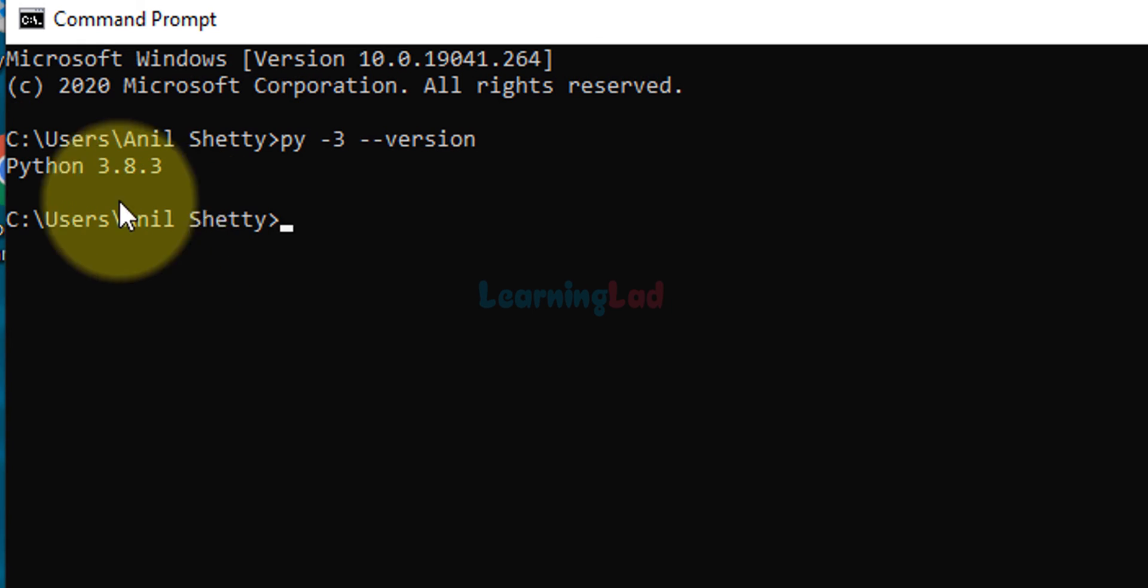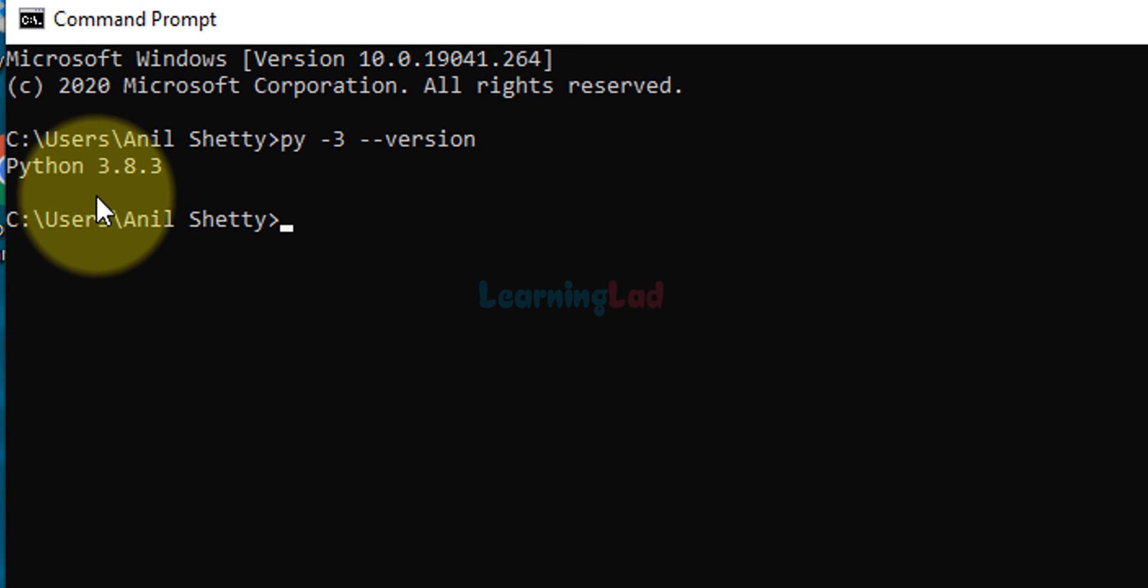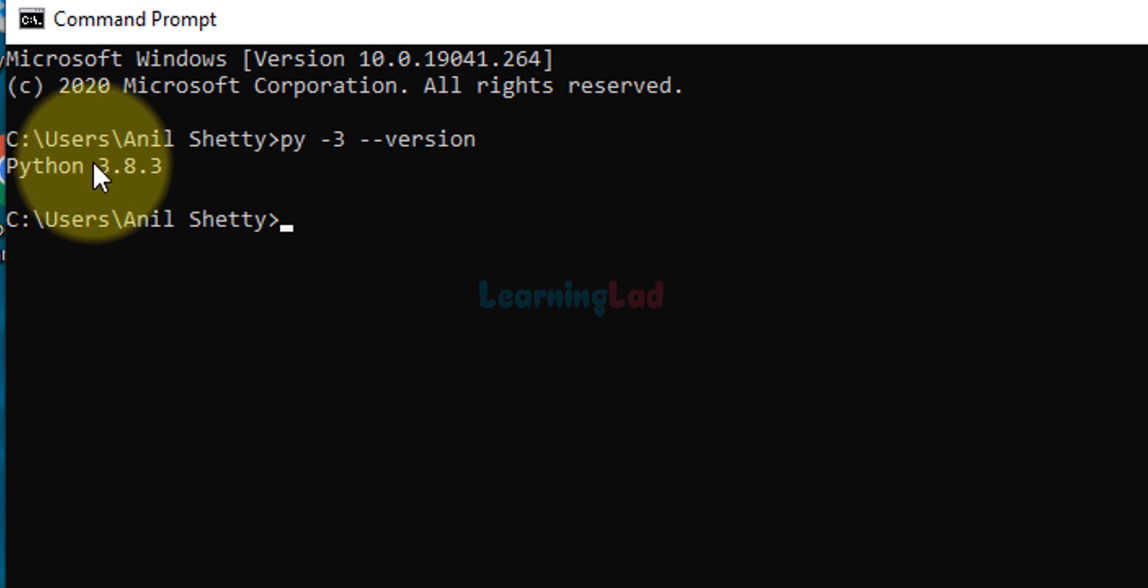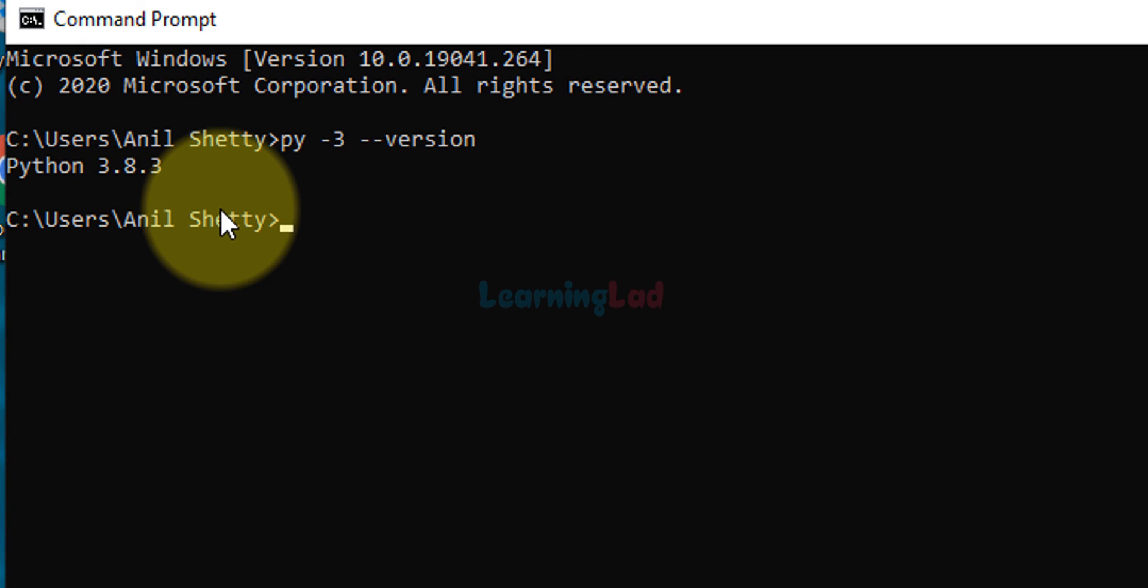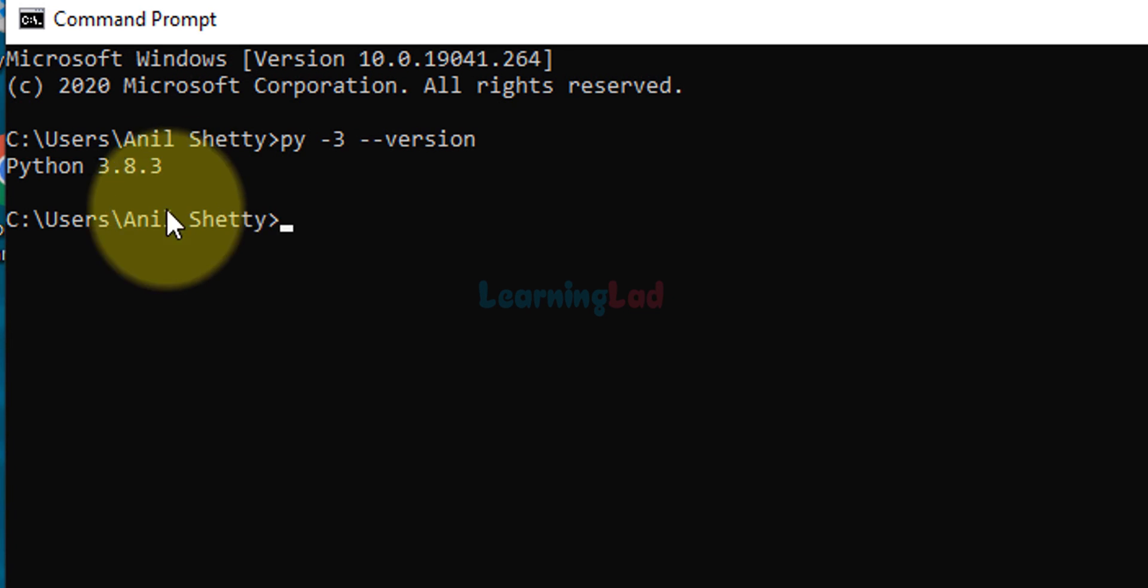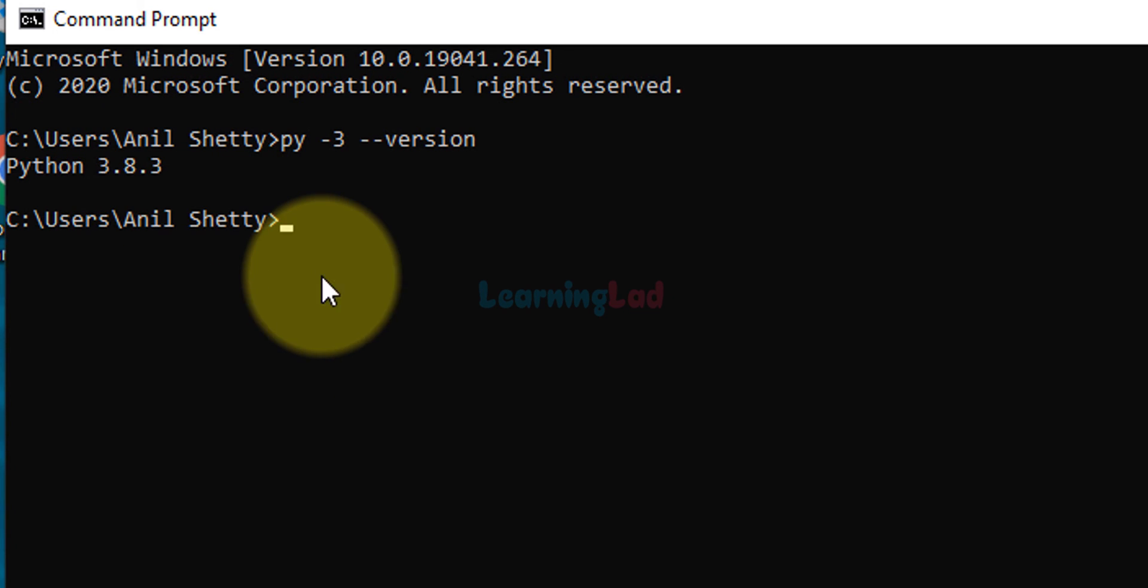You will get the latest version of Python that you have installed in your computer. If you get this message then it means you have downloaded and installed everything properly. If you get any error message then it means you have done some mistakes, so you need to correct that.